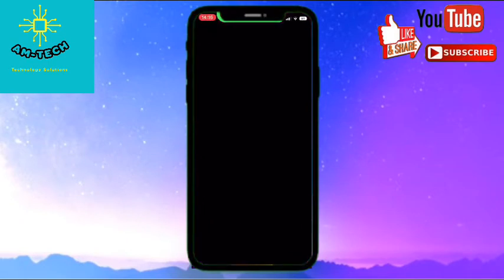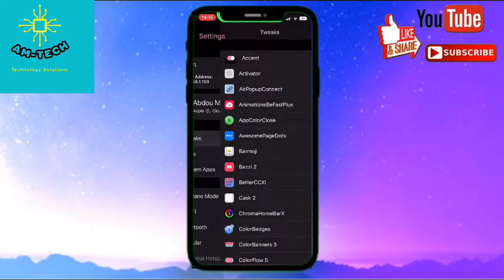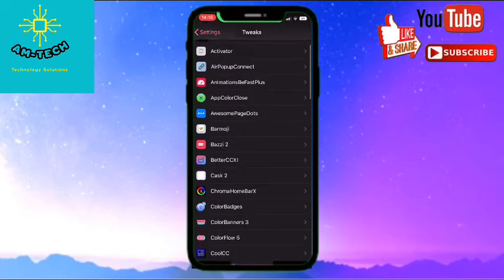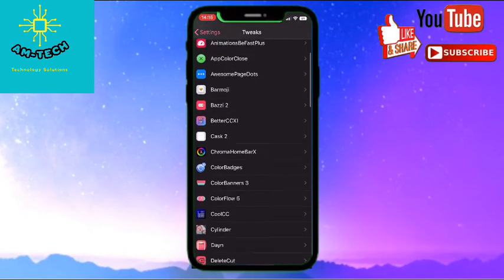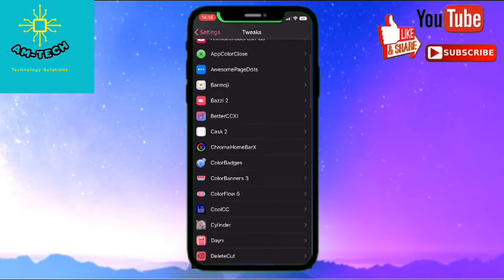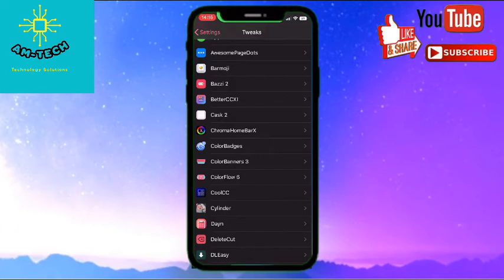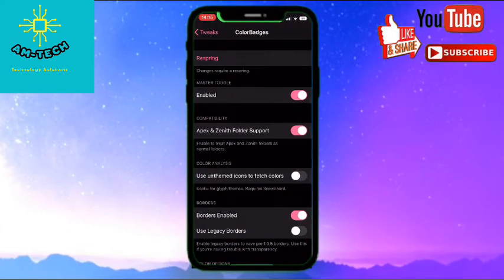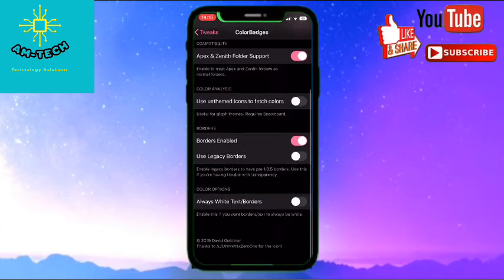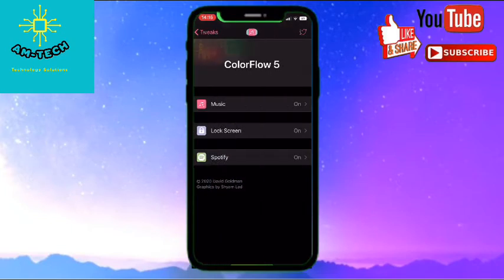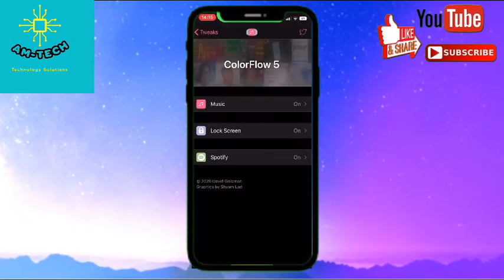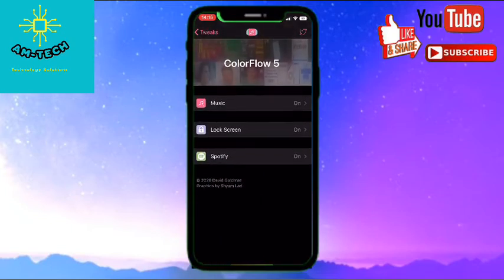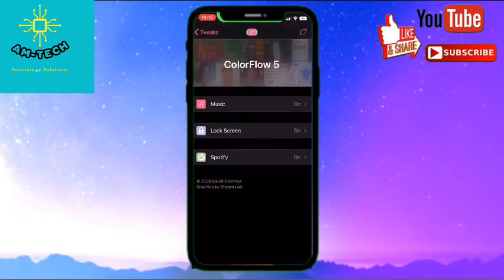We will choose a small tweak to show you an example of how to do it. So let's choose one, this one has a lot, so let's go to ColorFlow. Yeah this is it, it's only like three we can change.